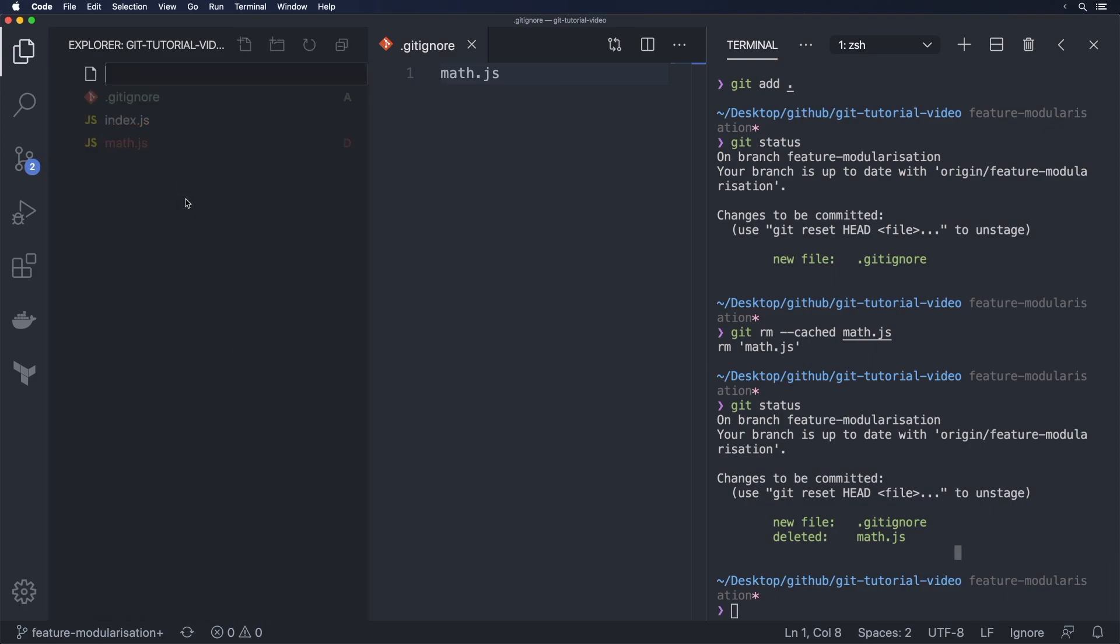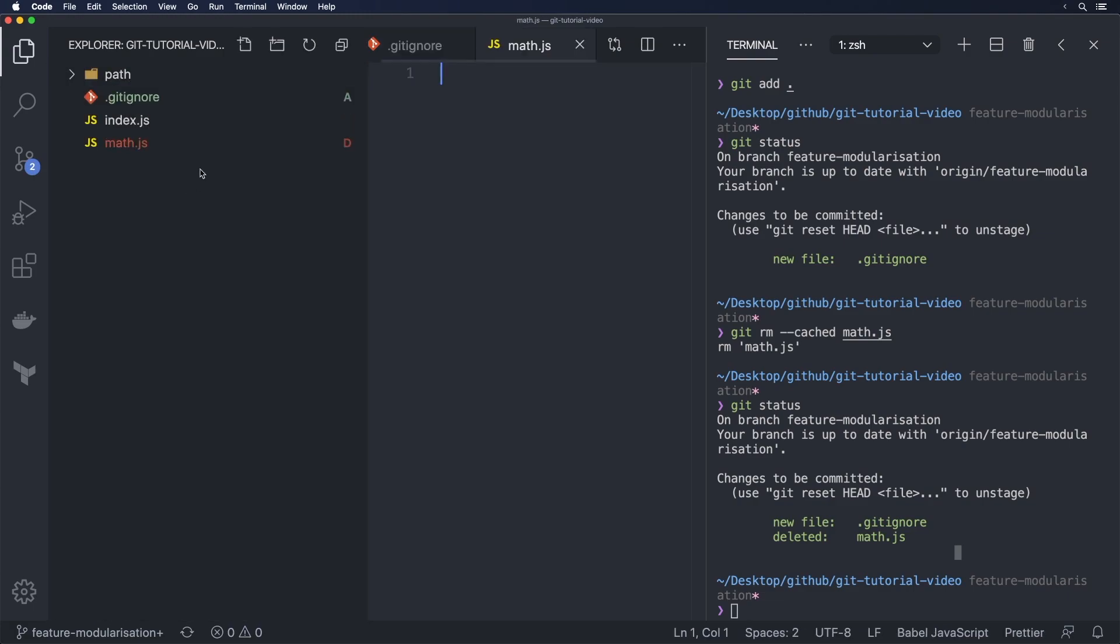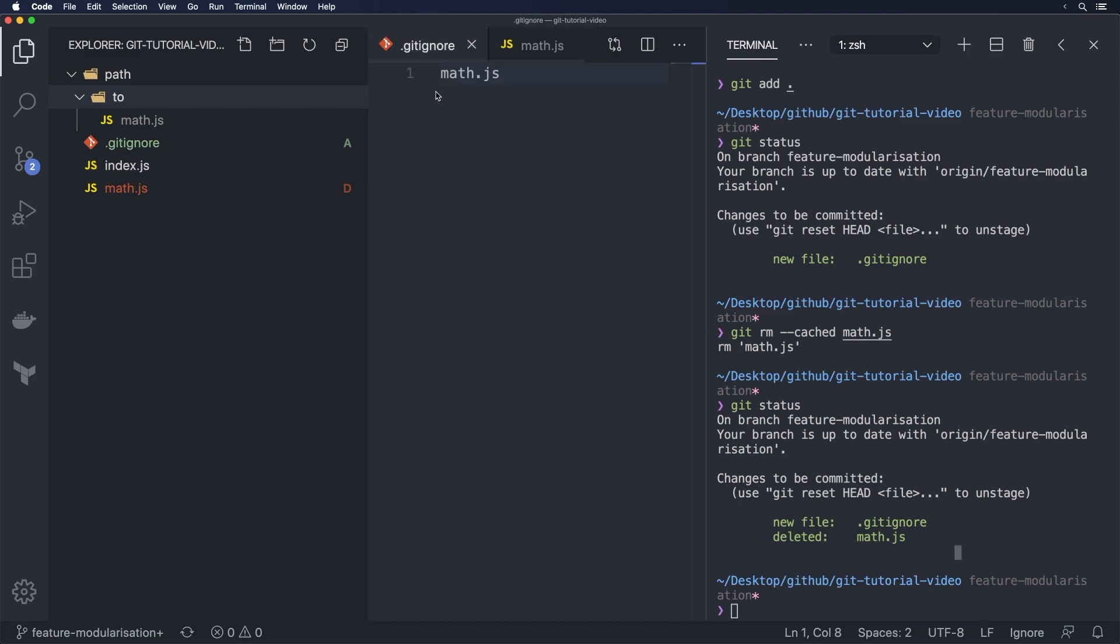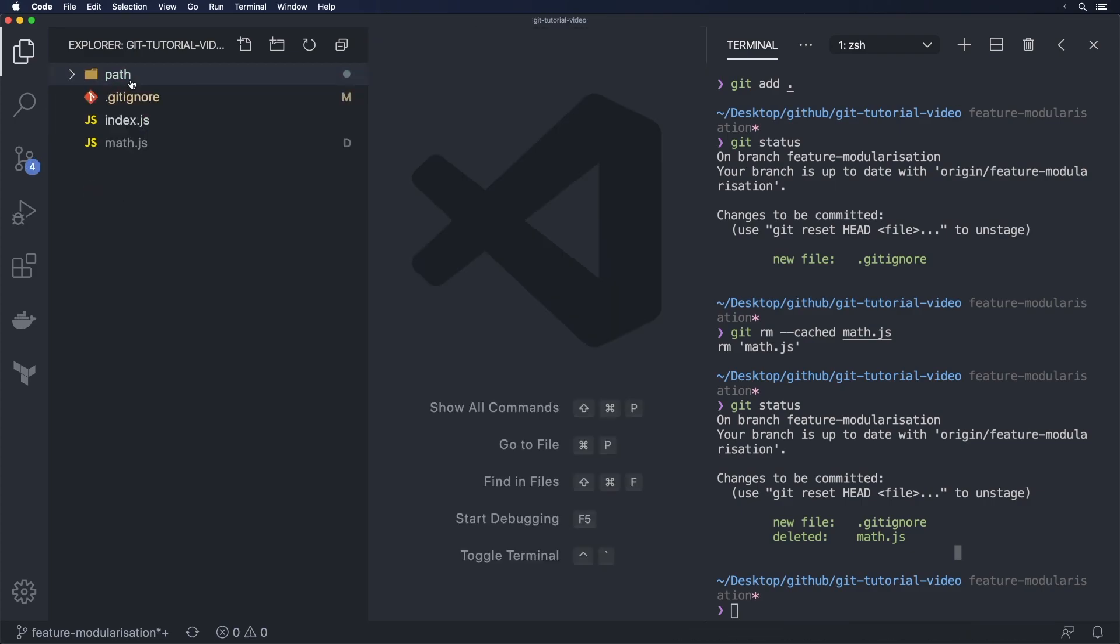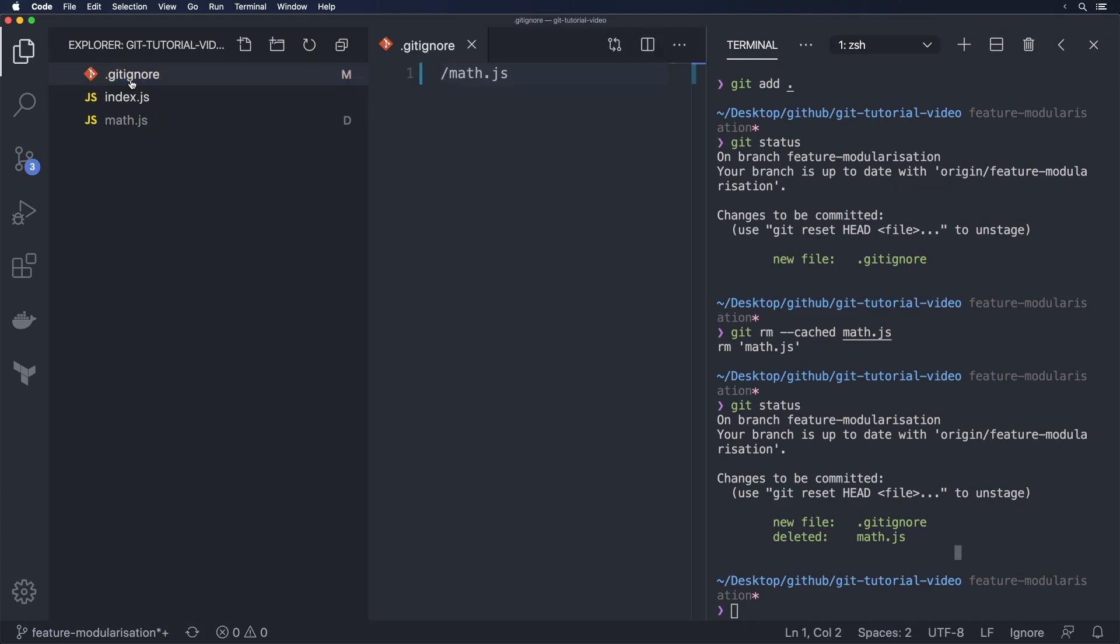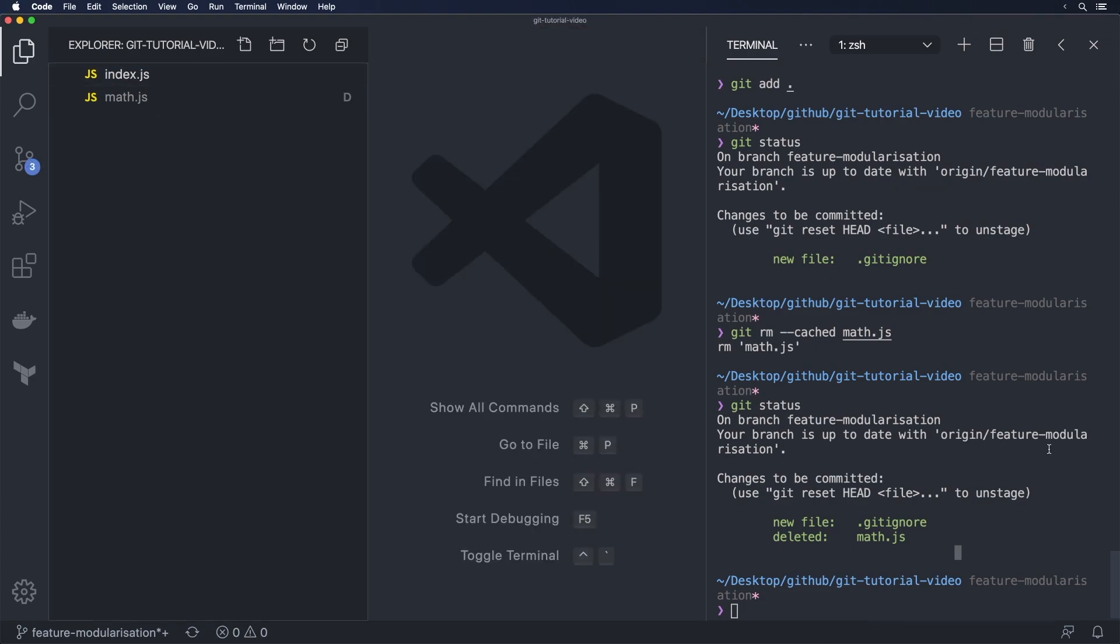If we only want to ignore math.js at the top level or I guess at the level where the git ignore file is included then we need to just put a forward slash in the front there you see this one becomes ignored and this one here still is tracked so I'm going to get rid of this stuff here.